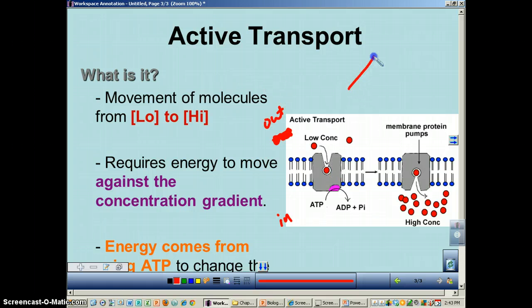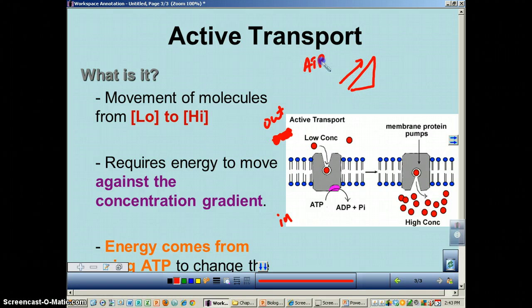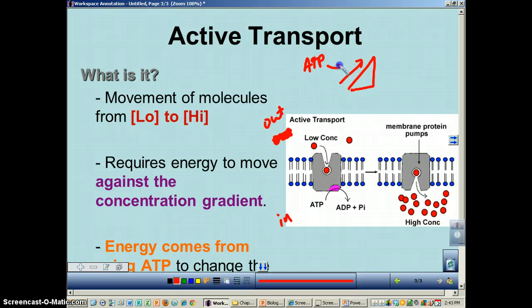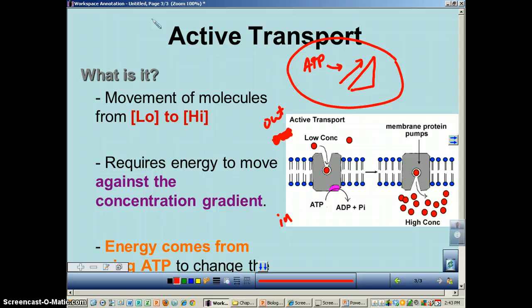Remember: active transport means you're going against the concentration gradient, and that is going to require ATP. That's very important — make sure you can remember that.